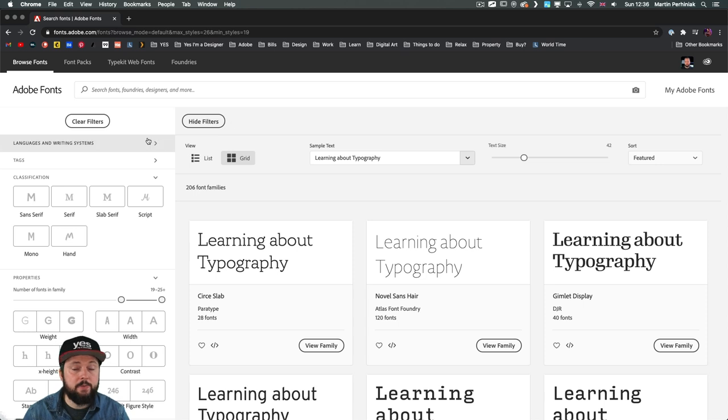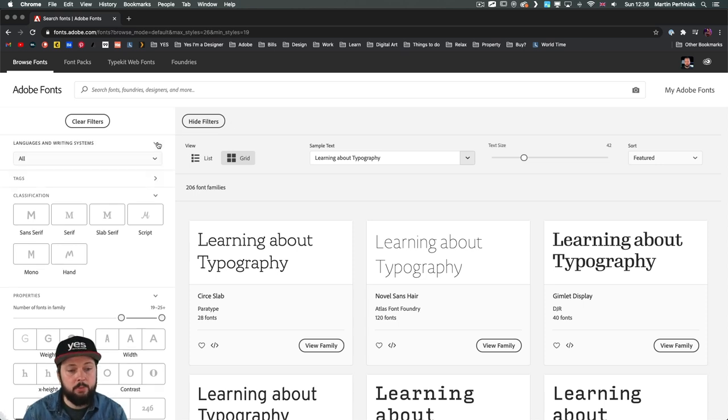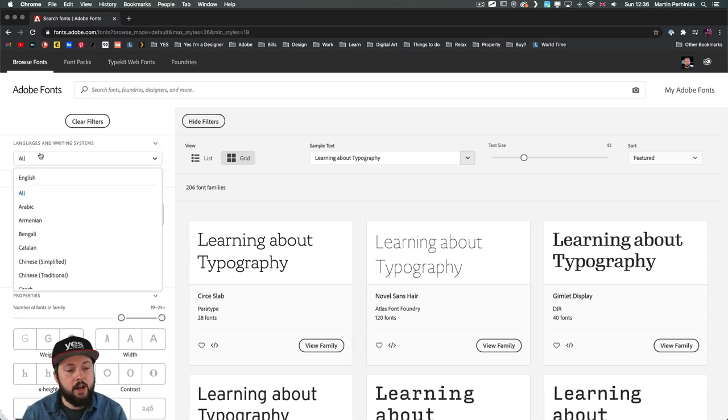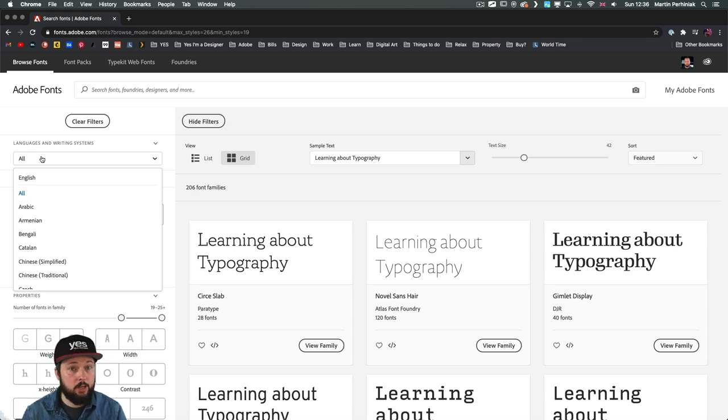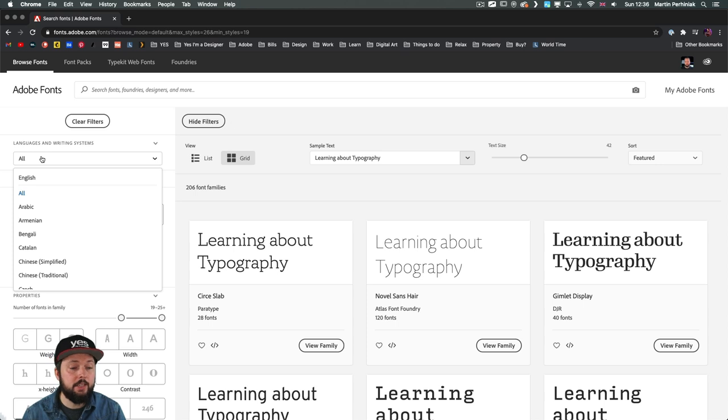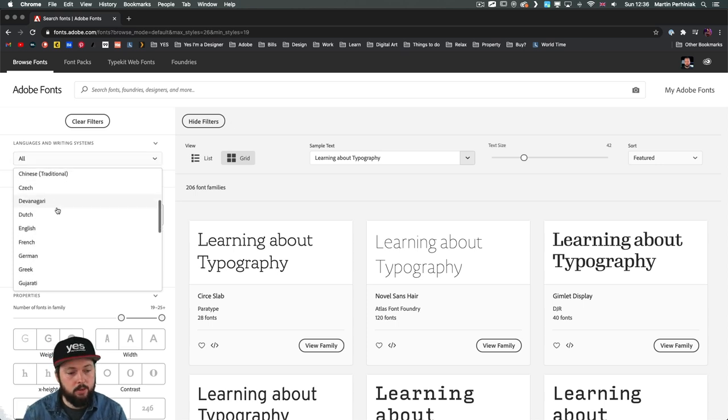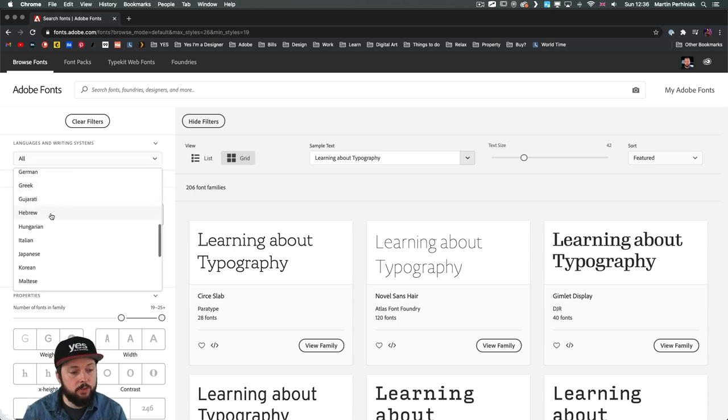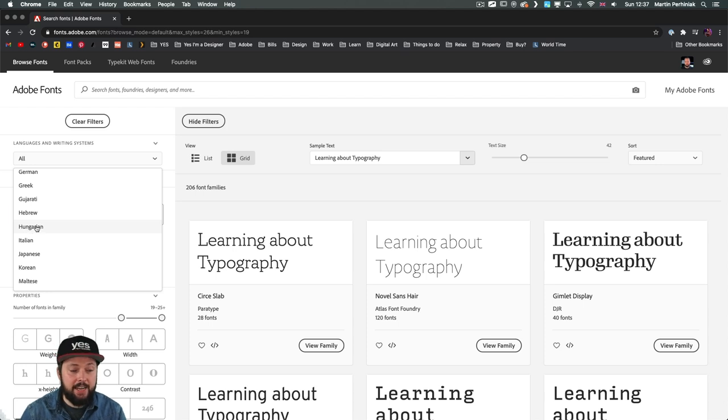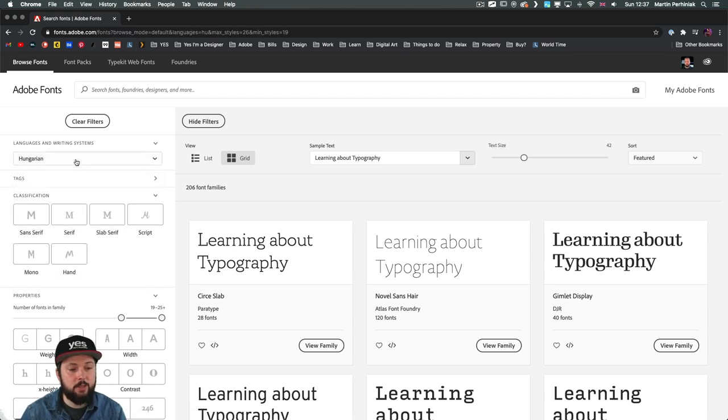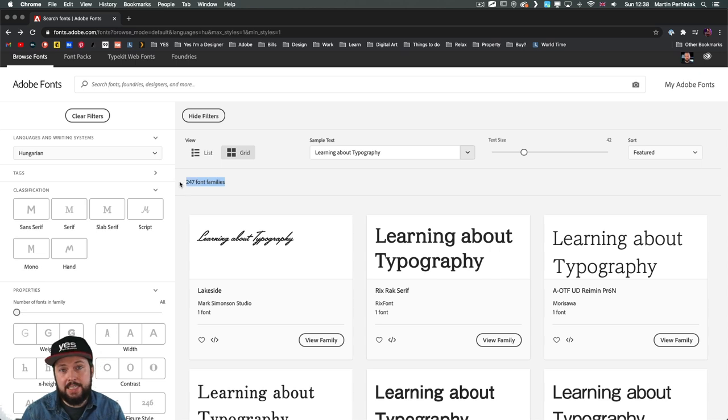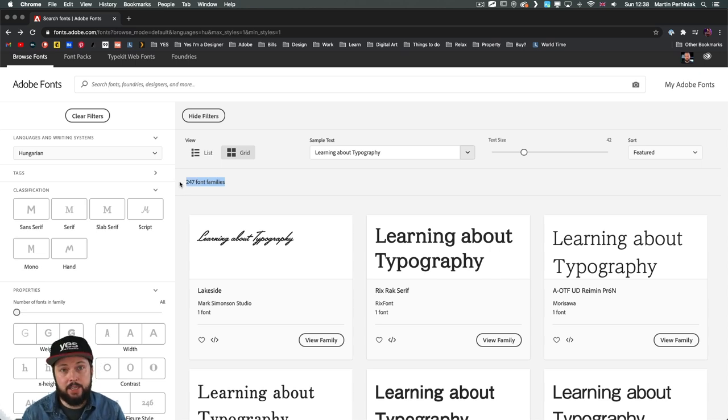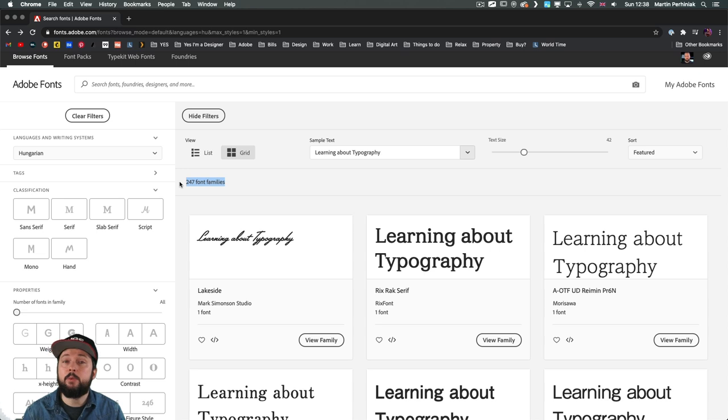And that is actually also something that on Adobe fonts, you will be able to search for. So if you are working with a specific set of languages, you can make sure that you select fonts that will support them. So there's a lot of languages here that you can choose from. My native language is Hungarian. So I'm just going to pick that for now. And we can see that currently there are 247 font families that support that language or writing system or special character set.